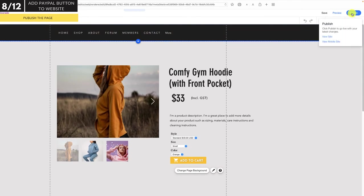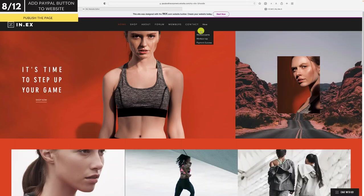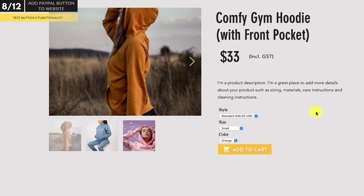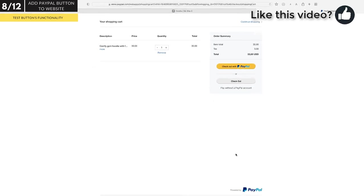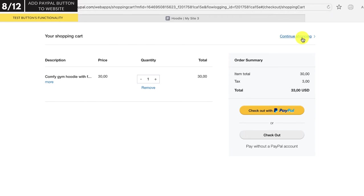I'll publish the page so it goes live. Here's my new button. I'll select a standard medium sized blue hoodie. As you can see when I click on blue, the image doesn't change dynamically to the blue hoodie — if you want that kind of functionality, that comes with a full e-commerce solution. When I click add to cart, the item is added to my PayPal shopping cart. If your customer then wants to keep shopping, they simply click continue shopping.